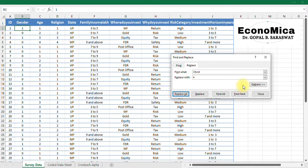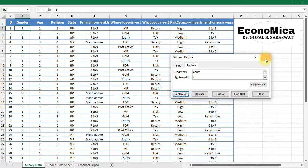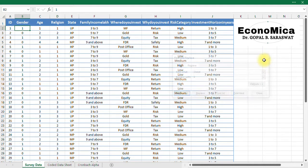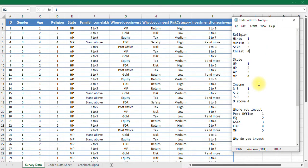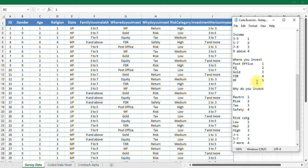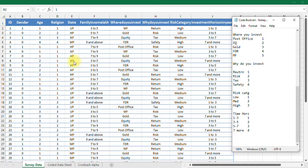Then comes the state, family income, where do you invest, why do you invest, risk category, and all other variables. So I already had code for all these variables. You can use these codes and you can transform these responses into numeric codes.